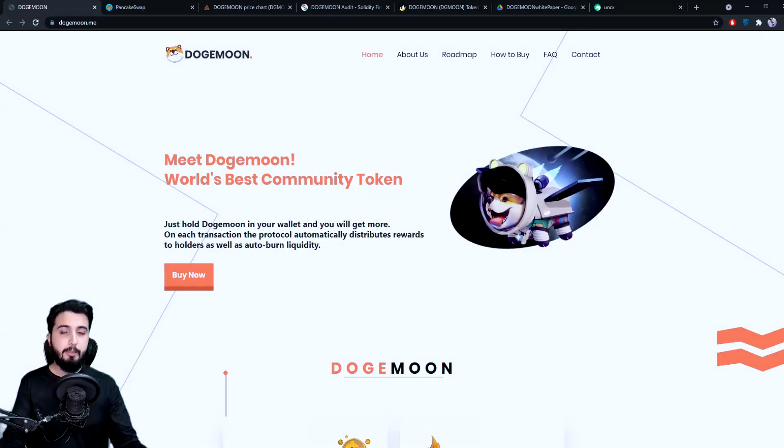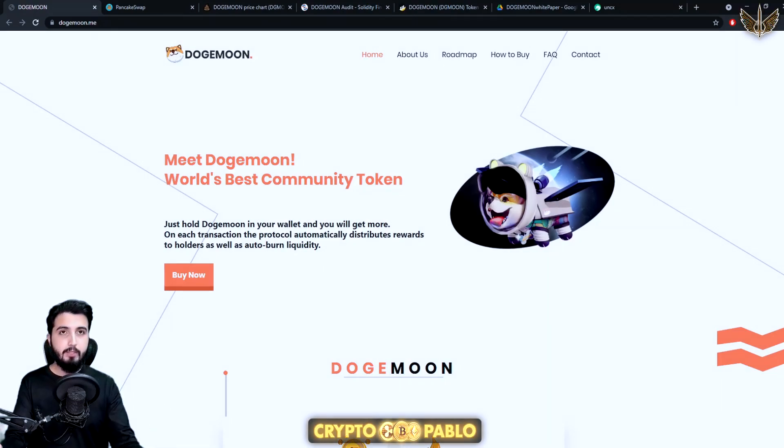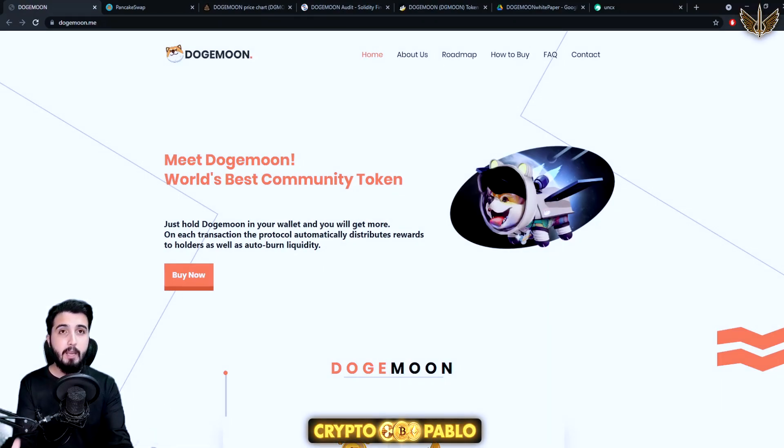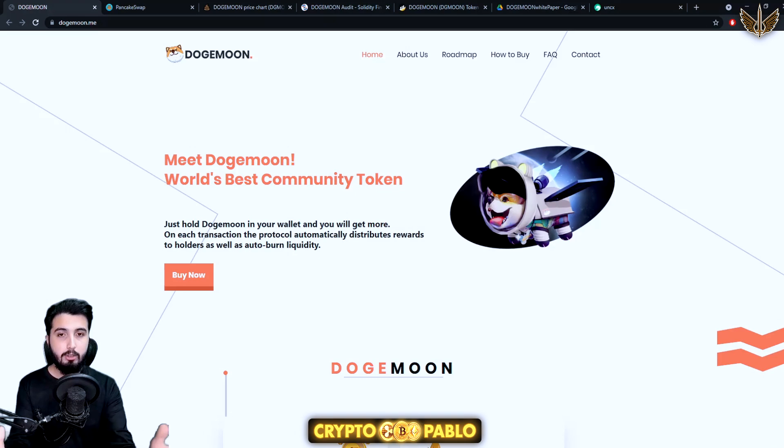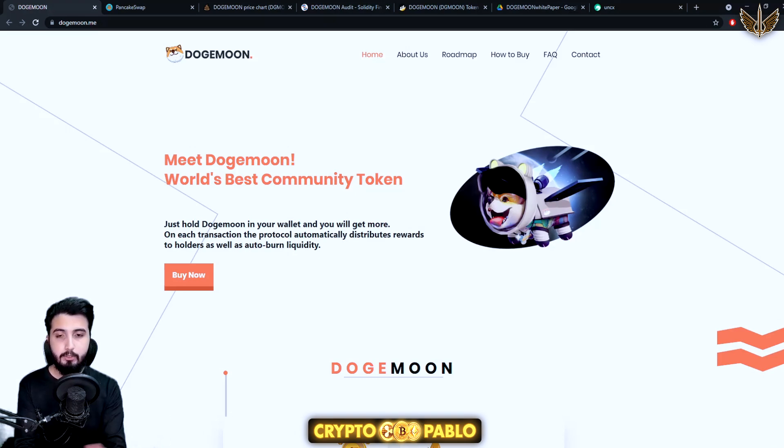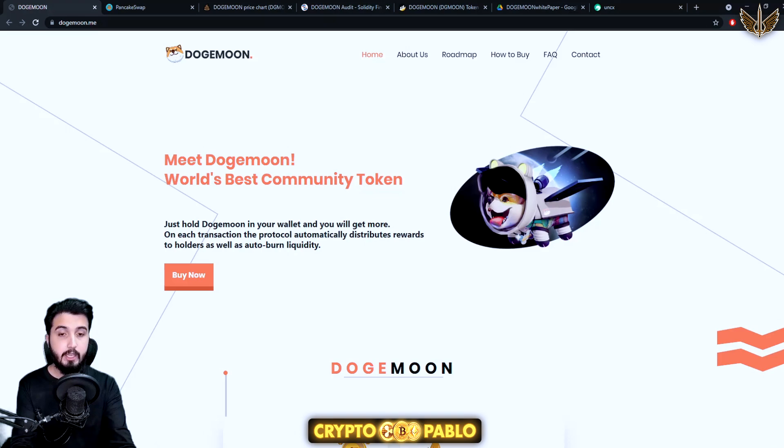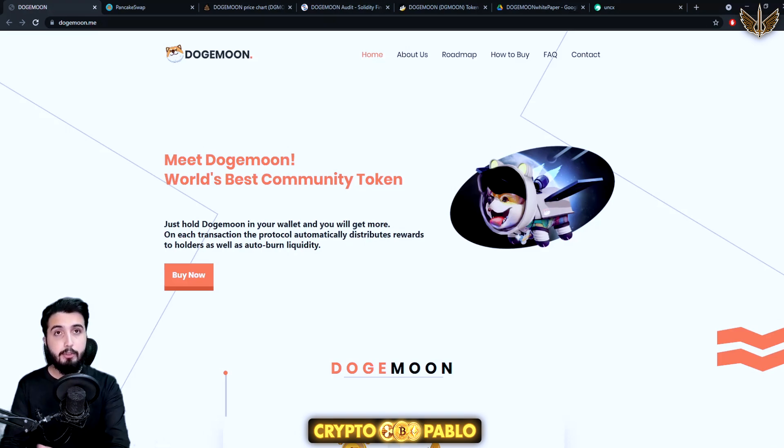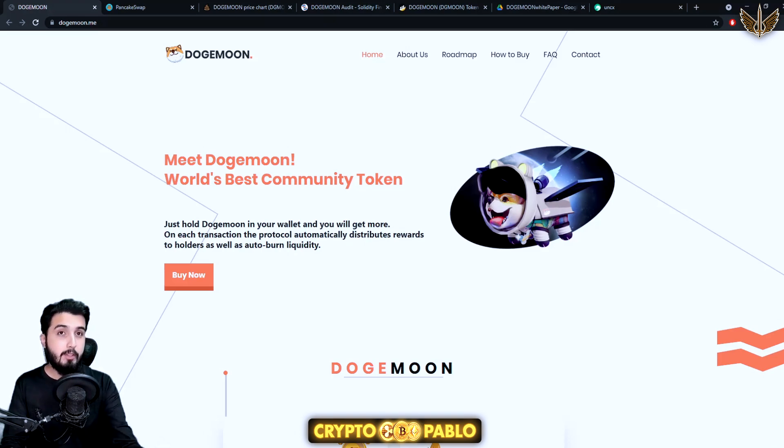Hey guys, Pablo here. In this video I'm going to introduce you to an amazing project called Doge Moon. I'm really excited to introduce this project to you guys because I personally think that you can make a really good profit through this.